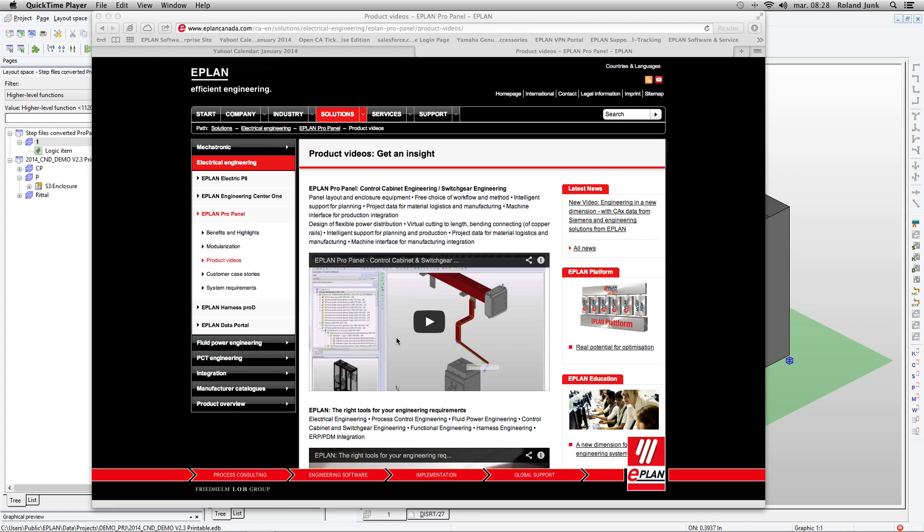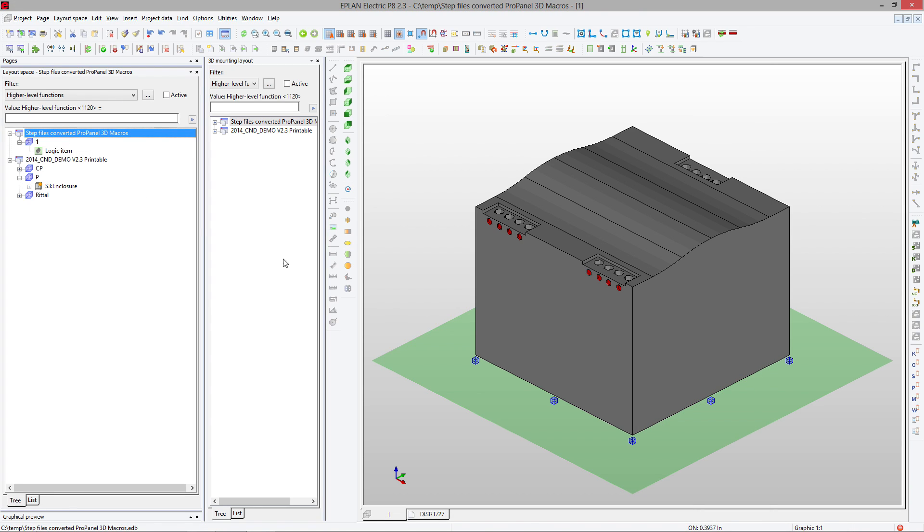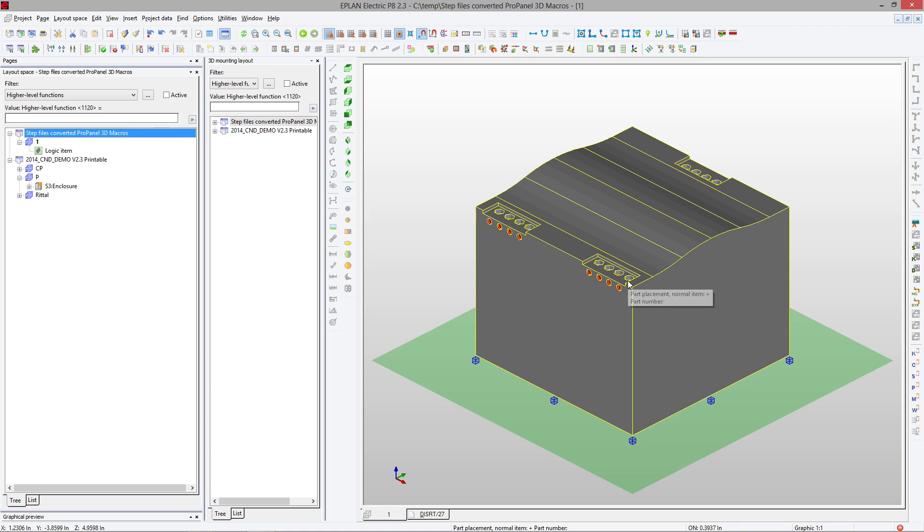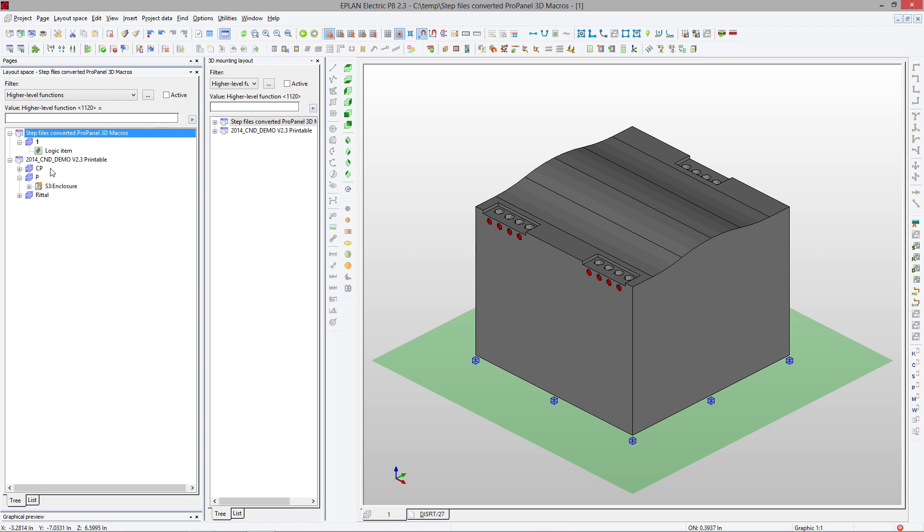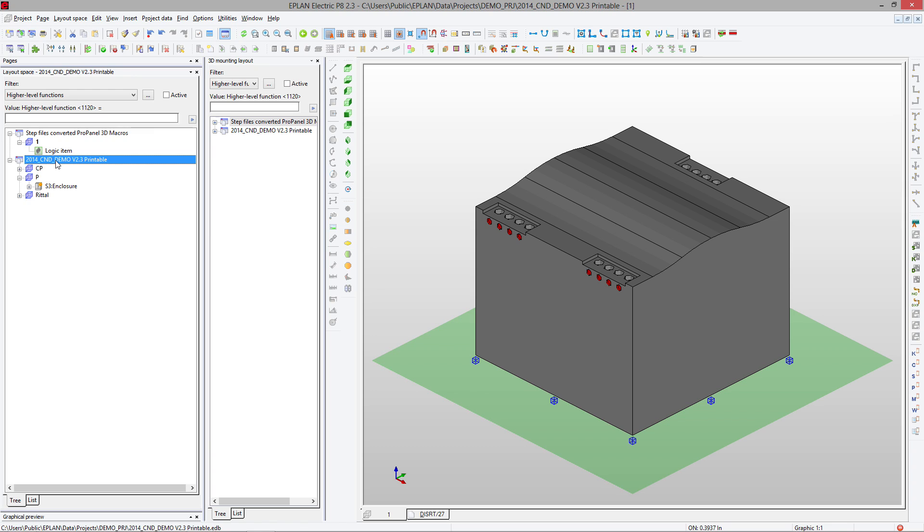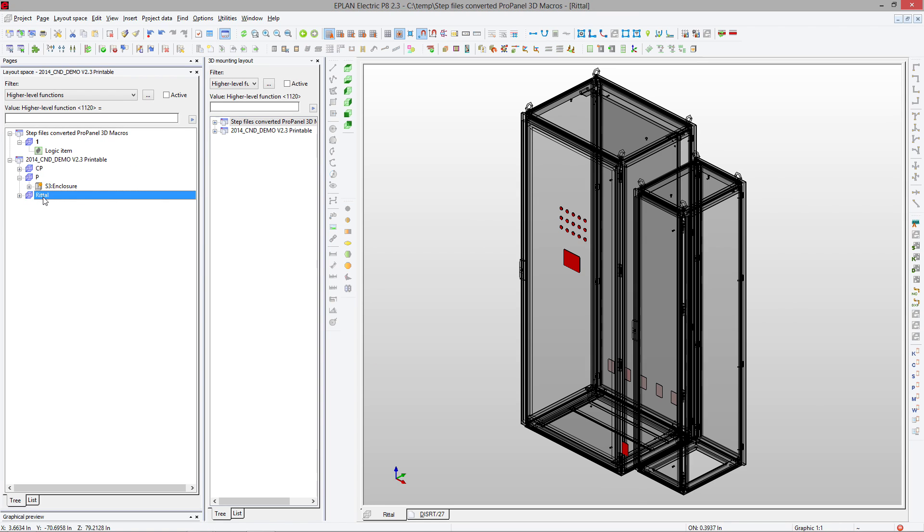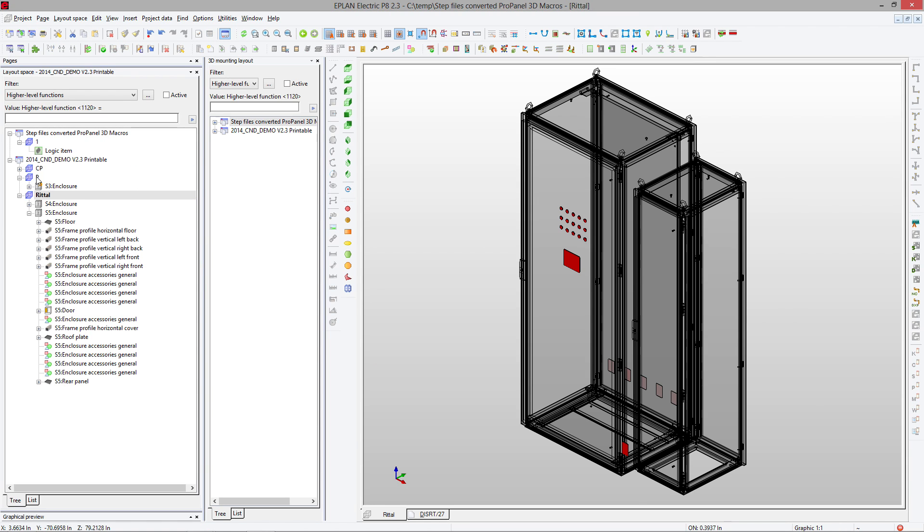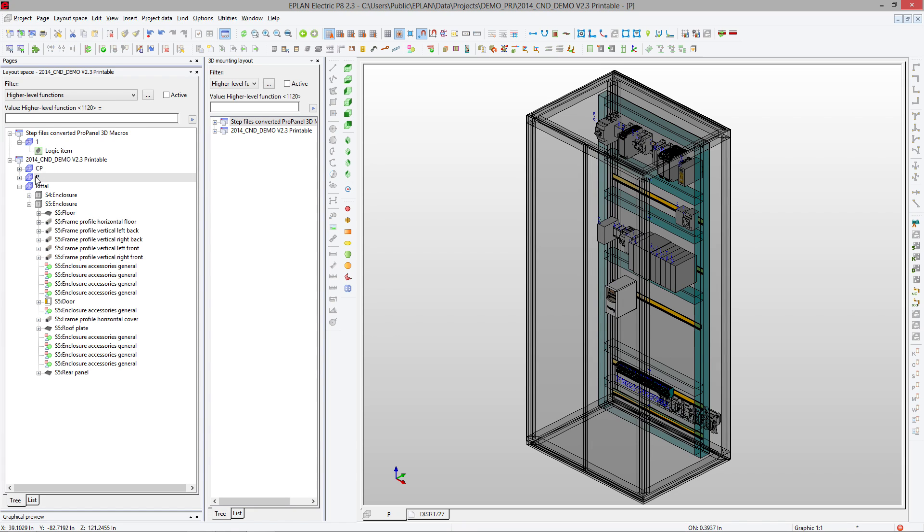We can place and create a panel layout. First, in ePlan, I showed you how to take a set file and convert it into a 3D macro. Now we're going to open an existing project, and I'm going to show you how to add panels like these and fill them out.